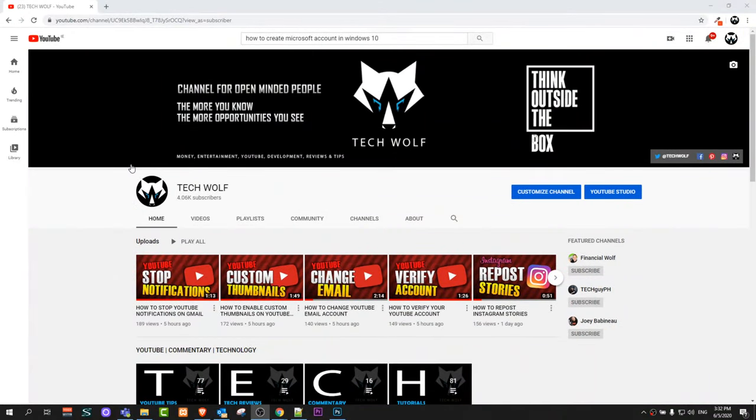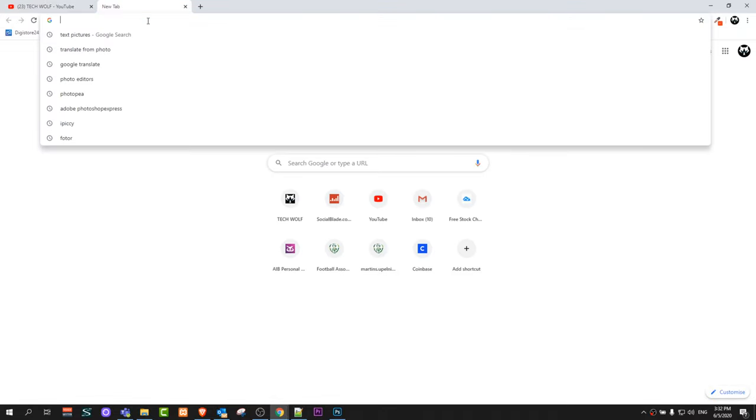In this video I'm going to show you how to create a Microsoft account in Windows 10. You might want to create a Microsoft account because it allows you to access all Microsoft products including applications, education, and many other products which Microsoft is offering.